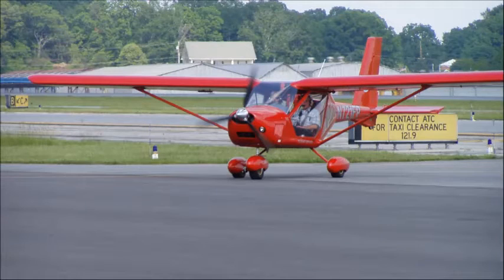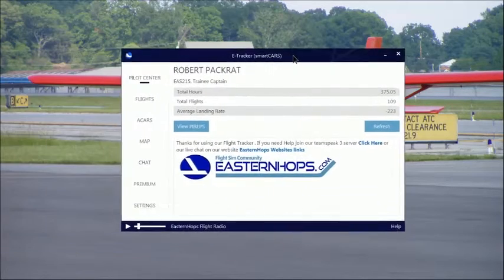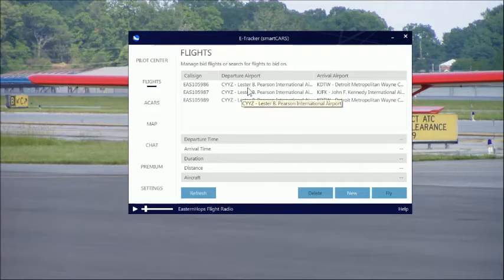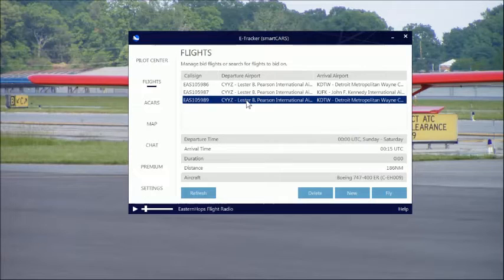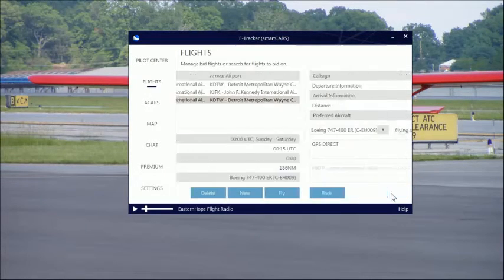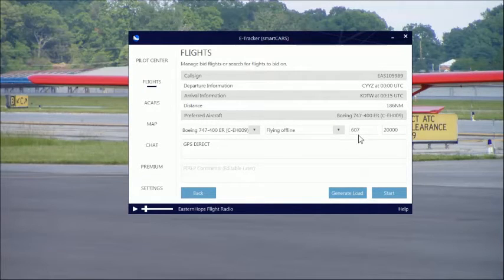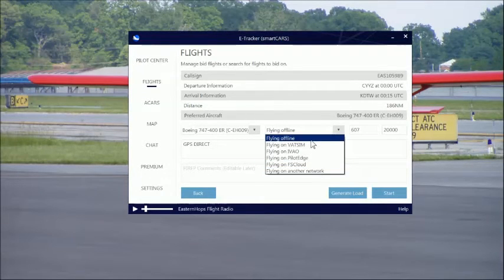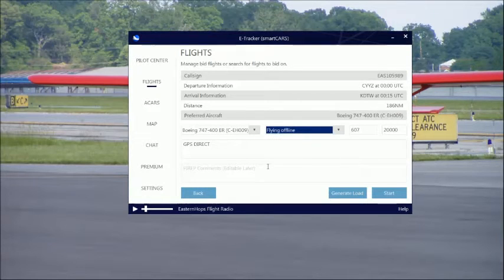Once your aircraft is all set up the way you want it, you need to start the flight tracker, or SmartCARS. If you click on Flights, the flight that you put in will be listed. Select the flight you want to fly, which is CYYZ to KDTW, and click Fly. Your aircraft type will show, and it'll automatically generate a load — I have 607 passengers, cruise flight 20,000 feet. I am flying offline, but if you want to fly on the Eastern Hops server, you can select that. Click Start.